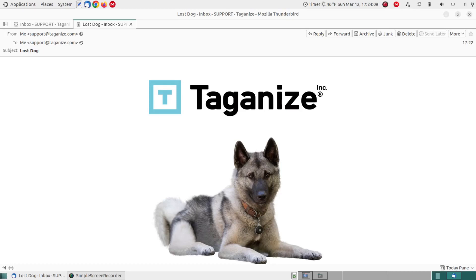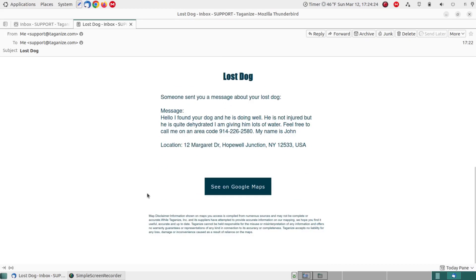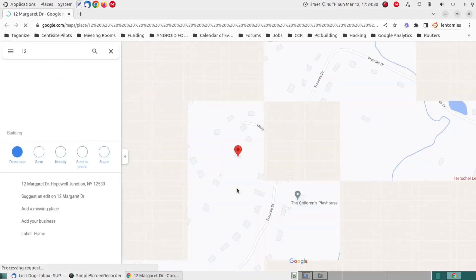This is the email that arrives in your inbox when a finder sends it. As you can see, we have the message here that someone has sent about my lost dog. Here's the message that was earlier dictated, and now we can click on Google Maps and see the location.